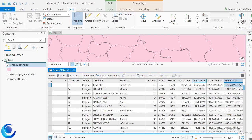Hello guys, Steven here. In this tutorial I am going to show you how to use the Field Calculator in ArcGIS Pro. For those coming originally from ArcMap, you should be familiar with the field calculator — the one in ArcGIS Pro is basically not new, so you may already be familiar with some of the things I'll be showing you.